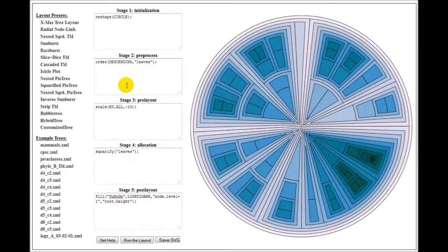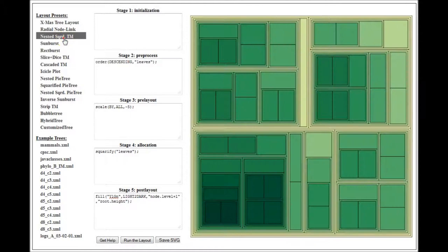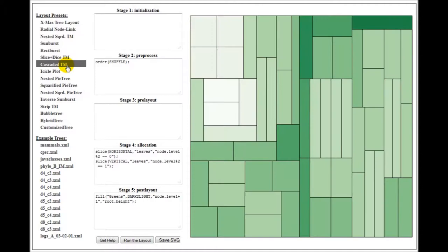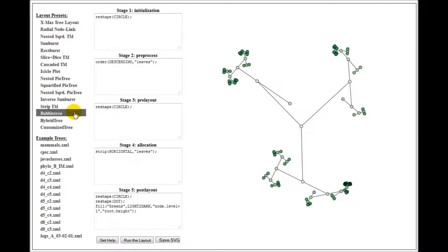Also, other types of tree layouts like nested squarified treemap, slice and dice treemap, cascaded treemap, icicle plot, and bubble tree can be generated using this API.